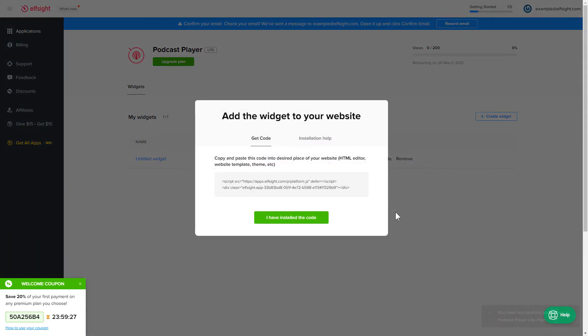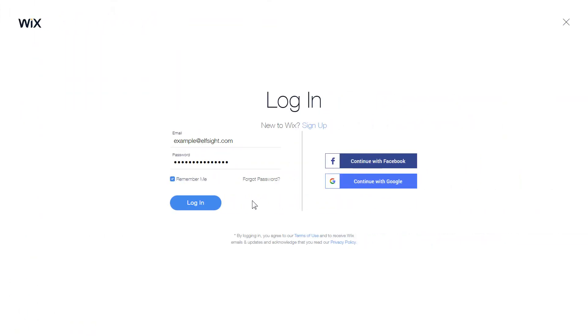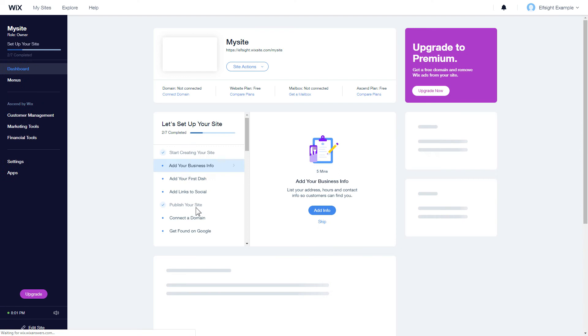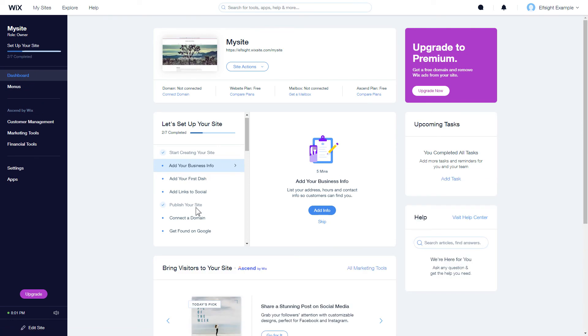Click on the code to copy it and go to your website's admin panel. After you've logged in to your Wix admin panel, choose a website for the widget and click Edit Site.